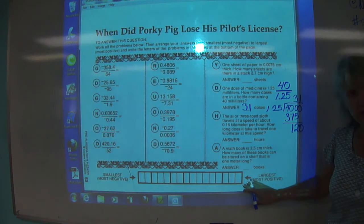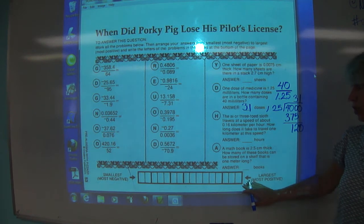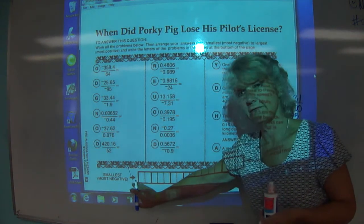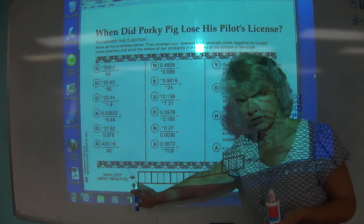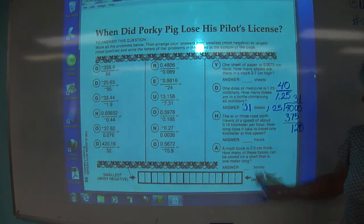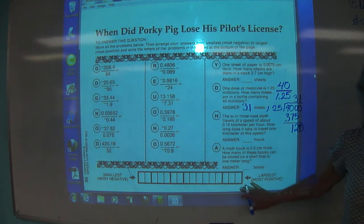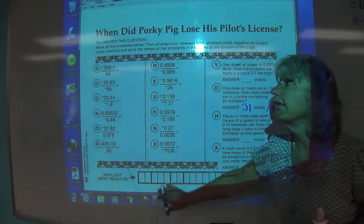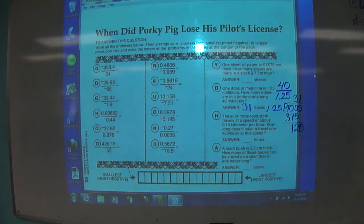To answer this particular puzzle, you go from the most negative or smallest number to the largest number by letters. So you have to answer all of them and then you'll find out when Porky Pig lost his pilot's license.